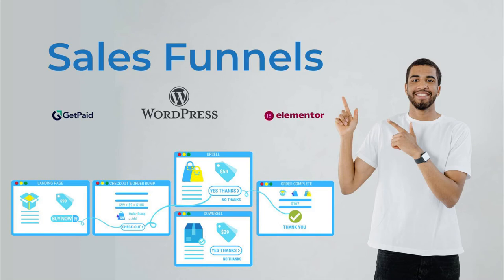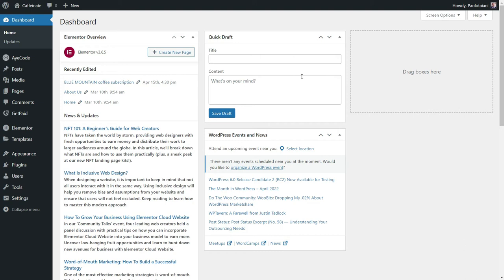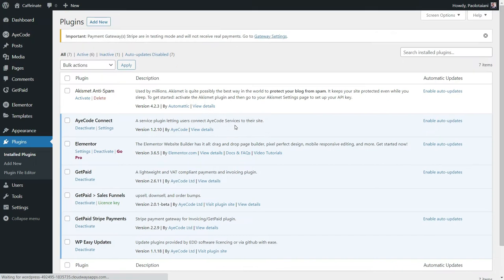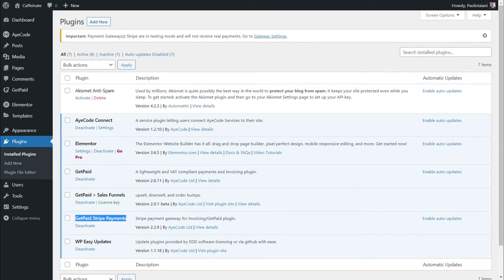In this video, I will show you the easiest way to build a sales funnel. Assuming you already have WordPress installed, you need to install Elementor and GetPaid. If you wish to use Stripe as your payment gateway, install the free GetPaid Stripe Payments extension too.